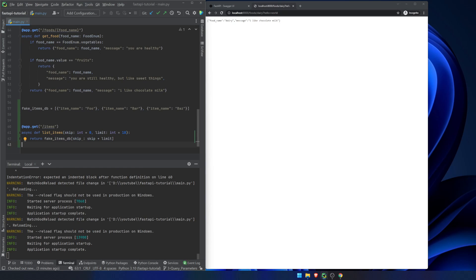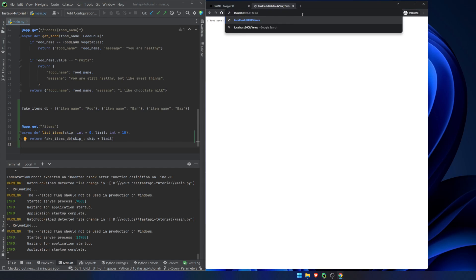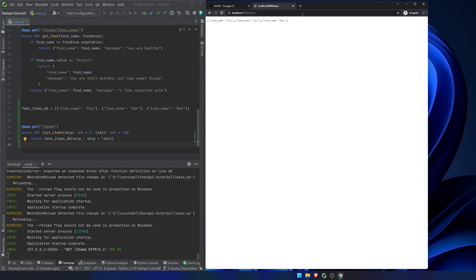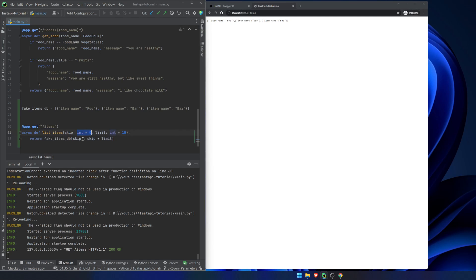That's how we set up a set of query parameters. So if we go into here, items is just going to return everything. Because by default, we're saying that this integer is going to be zero. So we're not going to skip anything. And by default, this limit is going to be 10.